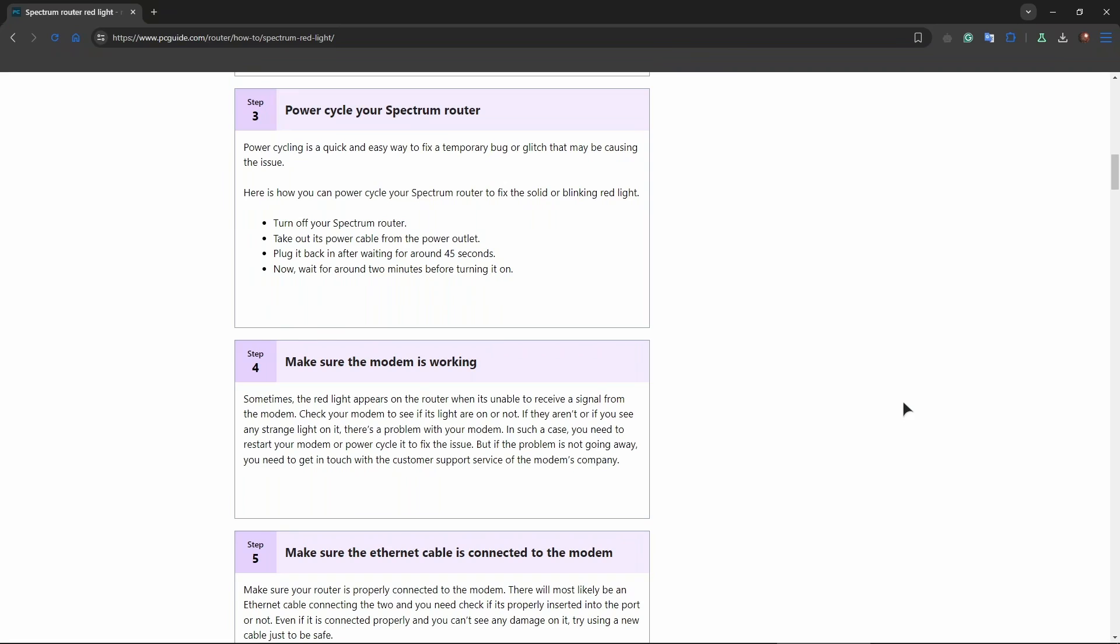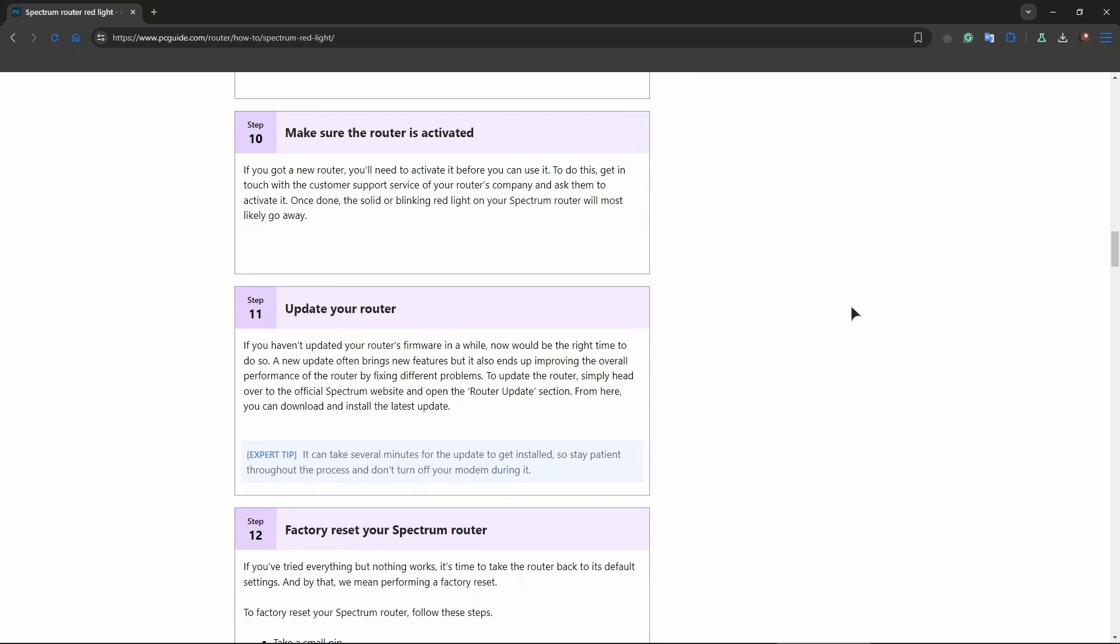After that, check the modem status. If you're using a separate modem and router, check if the modem's lights are functioning normally. If the modem is showing issues, the problem may be with your modem rather than the router.